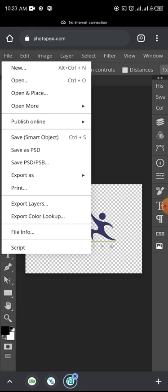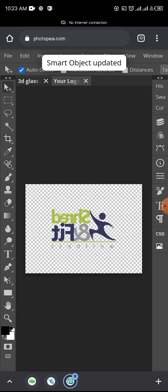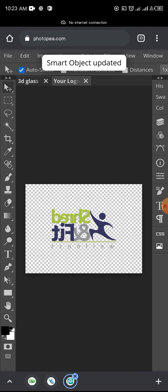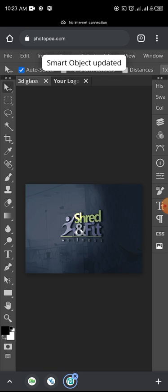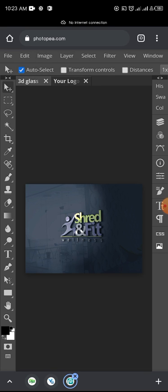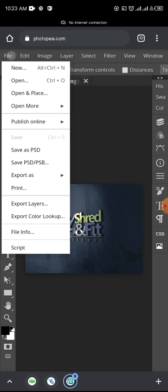Yeah, so now this is all we have. Once - let's save the smart object again. So it's loading. Once it loads, you tap on the 3D Glass. Now you have your logo back. And for you to download the mockup you've created, just tap on File.